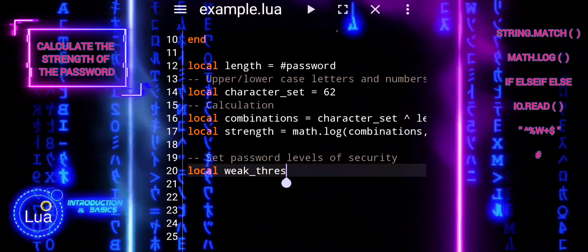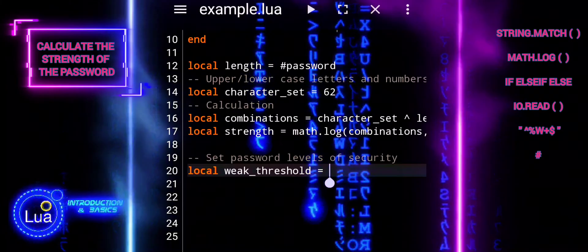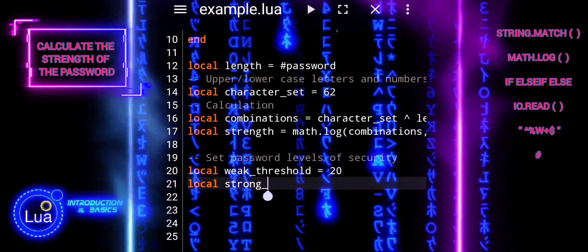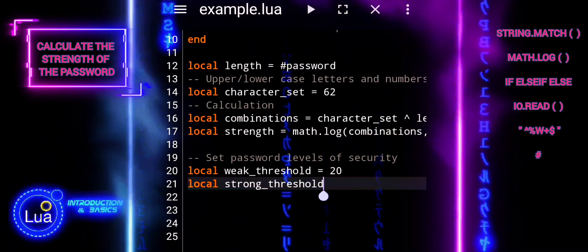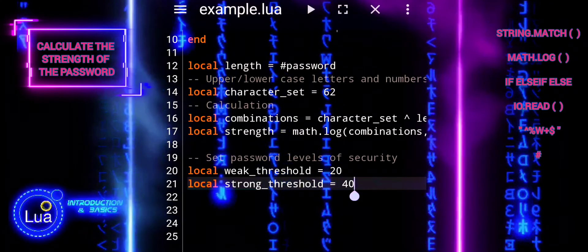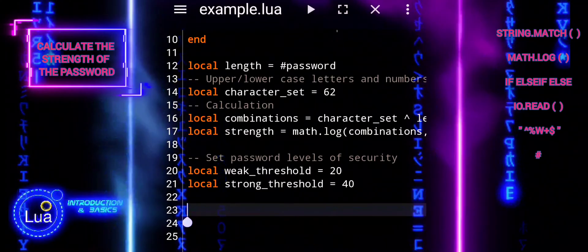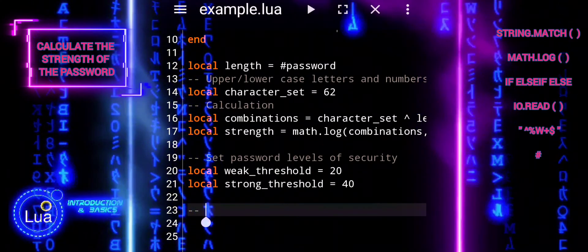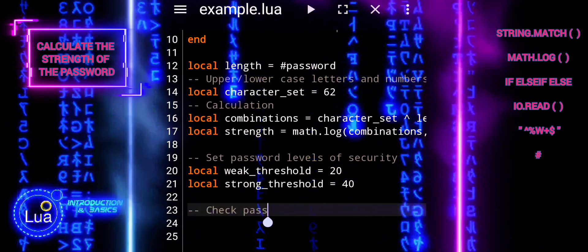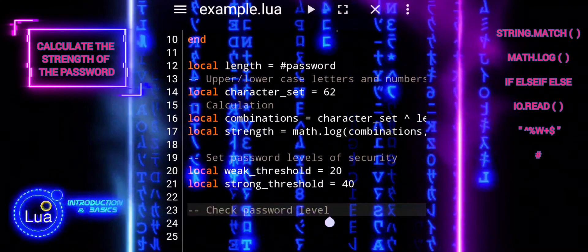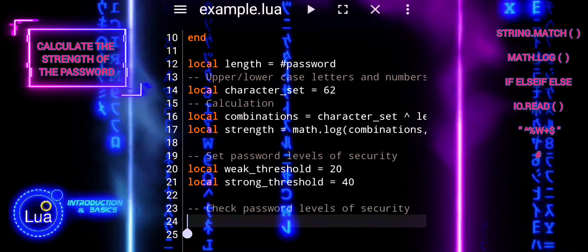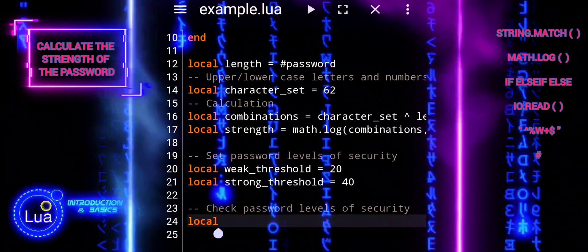These lines set thresholds to categorize the strength of the password into different security levels. A weak threshold is set to 20 — any password with a strength below this value will be categorized as weak. A strong threshold is set to 40 — any password with a strength equal to or greater than this value will be categorized as strong. These thresholds determine whether the password is categorized as weak, normal, or strong, providing a clear indication of its security level.